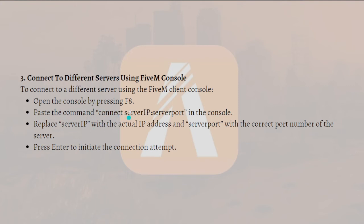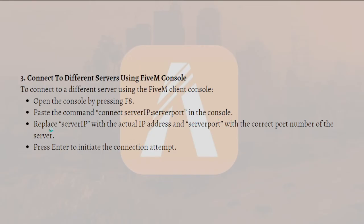Paste the command shown on screen into the console. You can pause this video and copy this command on your device. Replace the server IP with the actual IP address and the server port with the correct port number of the server. After doing so, press Enter to initiate the connection attempt.